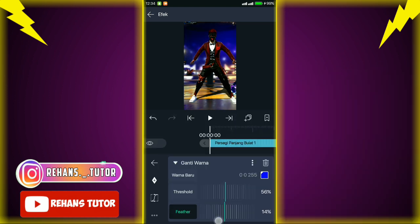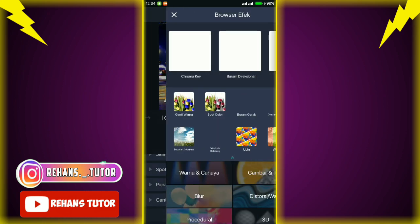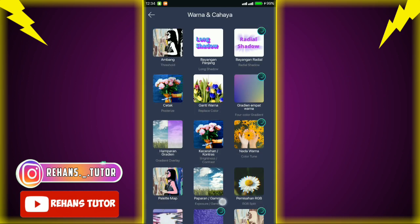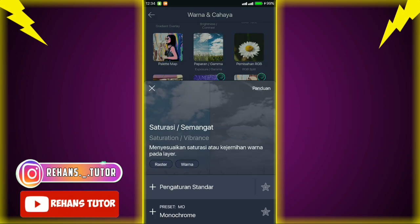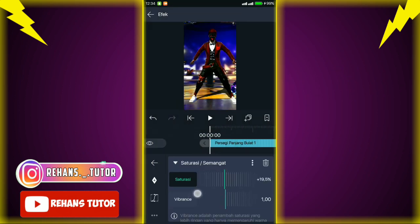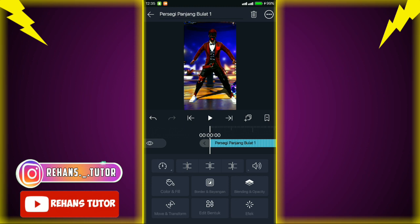Jika sudah kalian kembali, lalu tambah efek lagi — cari di 'warna' dan pilih efek 'saturasi'. Jika sudah, atur saturasi-nya menjadi 40,0.